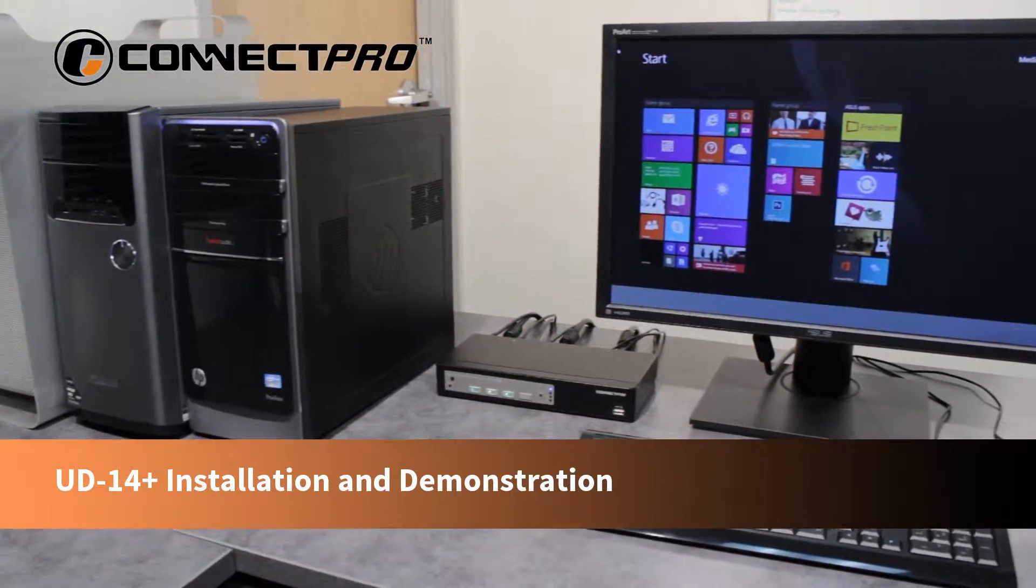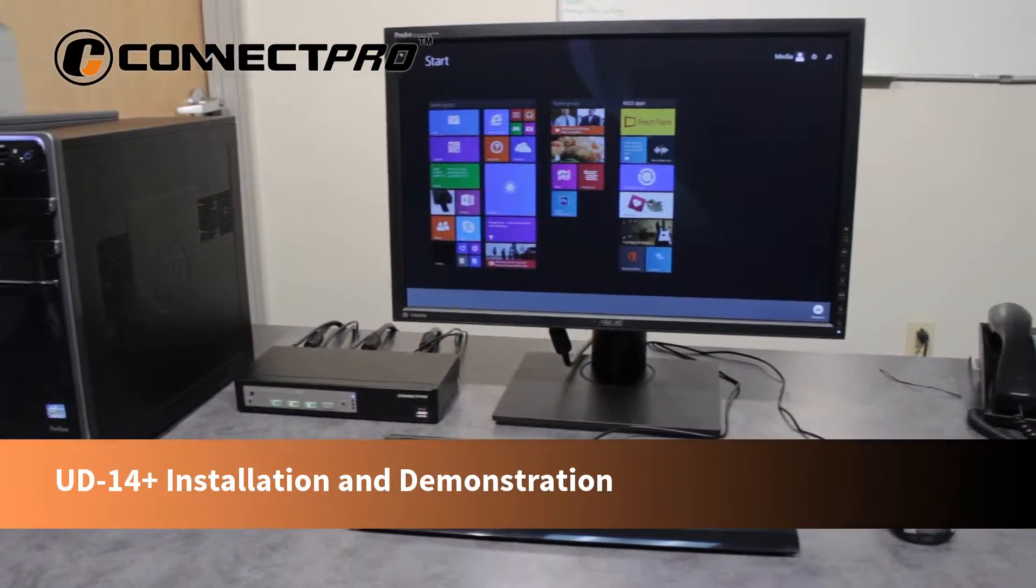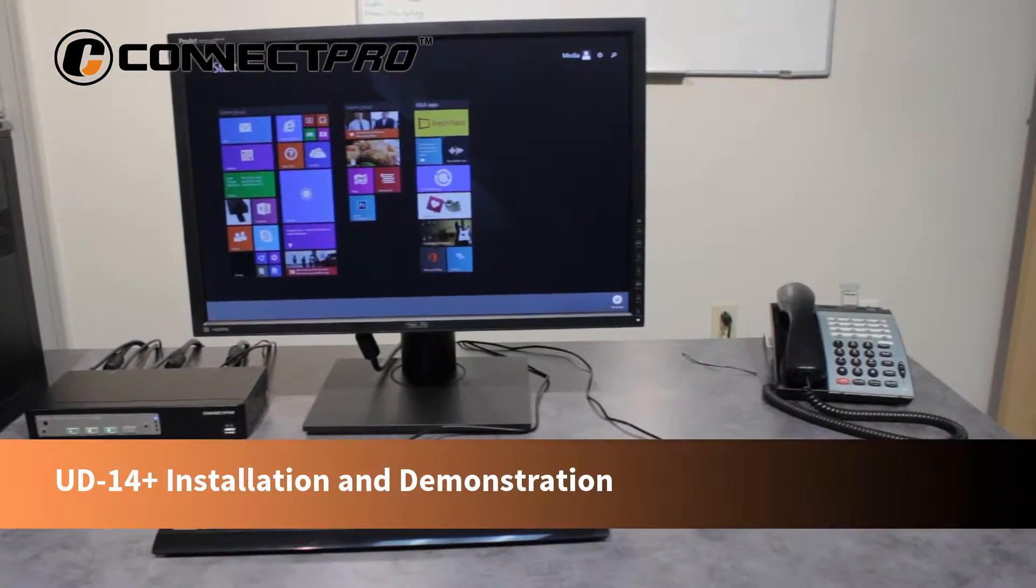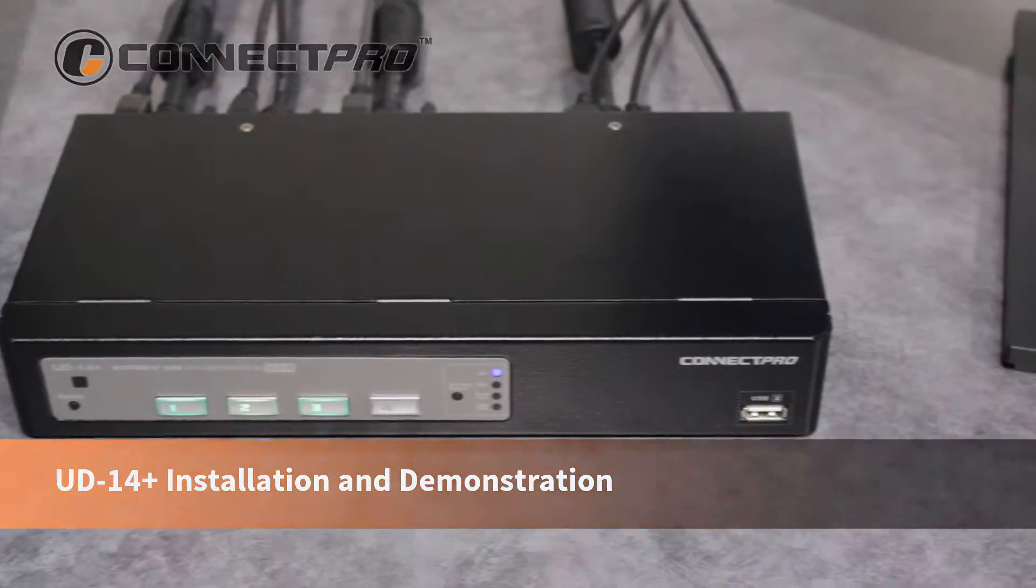Hello! Today I will be demonstrating the installation for the ConnectPro 4 port DVI KVM switch, also known as the UD14 Plus.